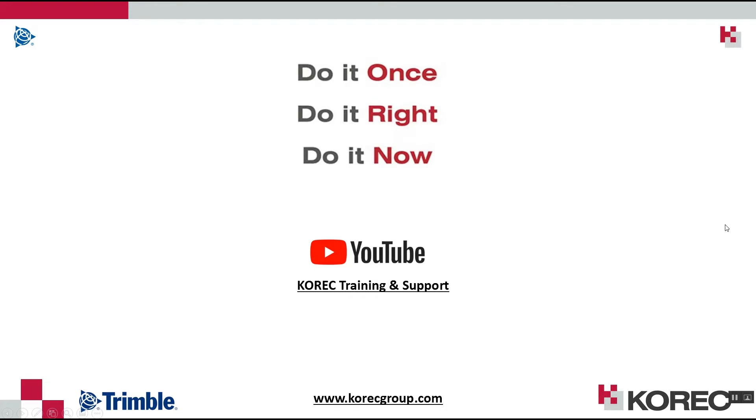For other similar videos to this, check out our YouTube page Corec Training and Support and check out our website www.corecgroup.com